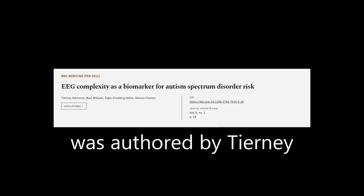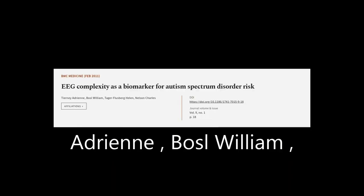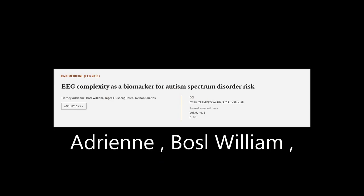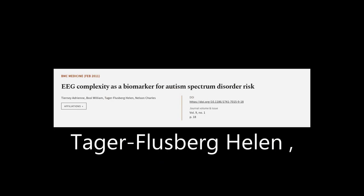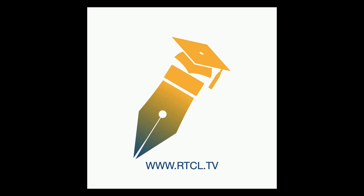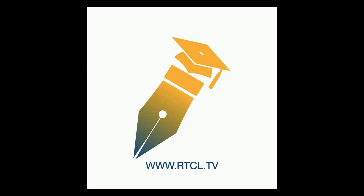This article was authored by Tierney Adrian, Bozell William, Tager-Flusberg Helen, and others. We are article.tv — links in the description below.